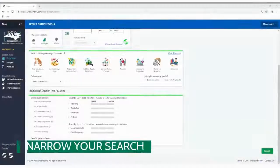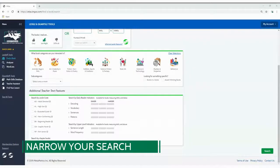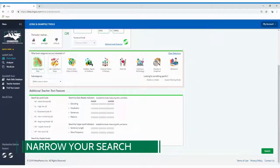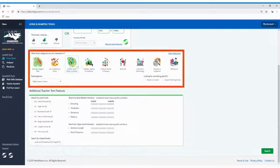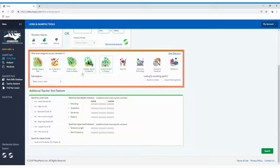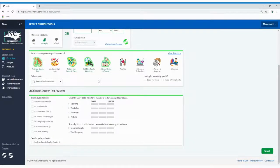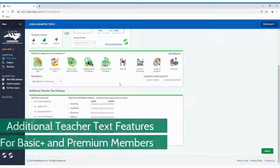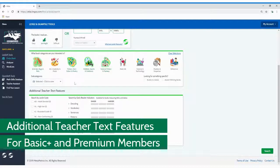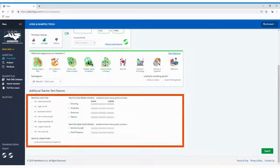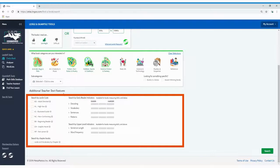You can continue to narrow your search by selecting from interest categories and subcategories. You can also restrict your search to only award-winning books or books in series. Basic Plus and Premium members will find that the additional teacher text features are a great way to focus searches for specific reading purposes.